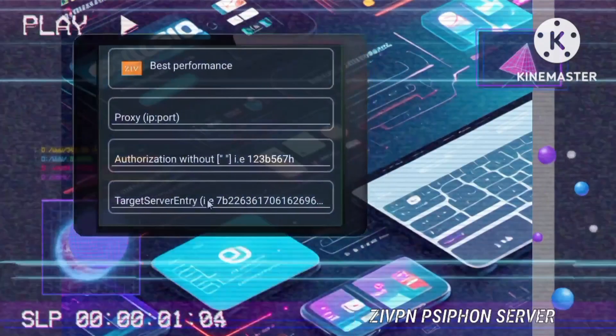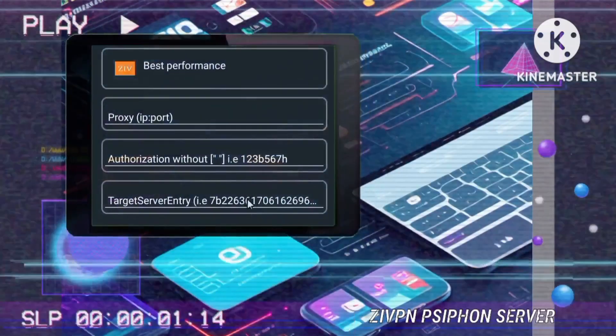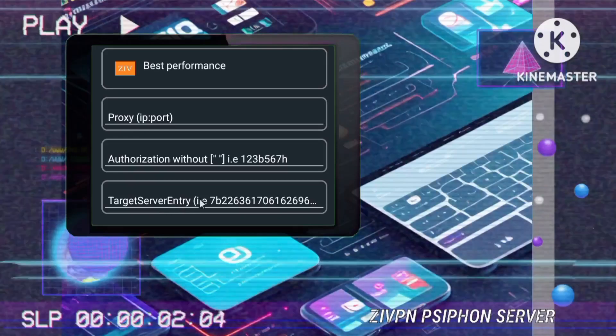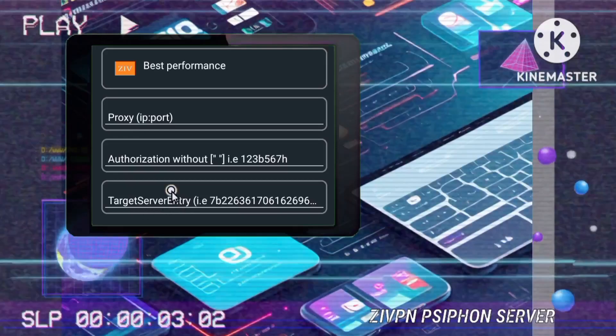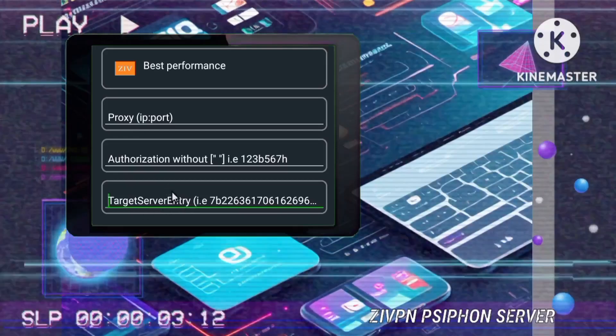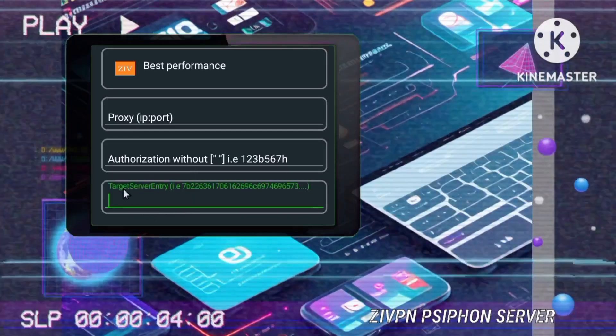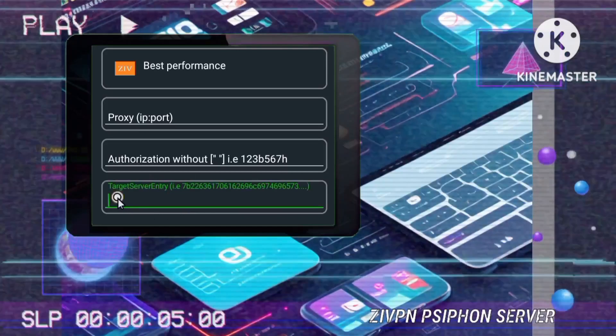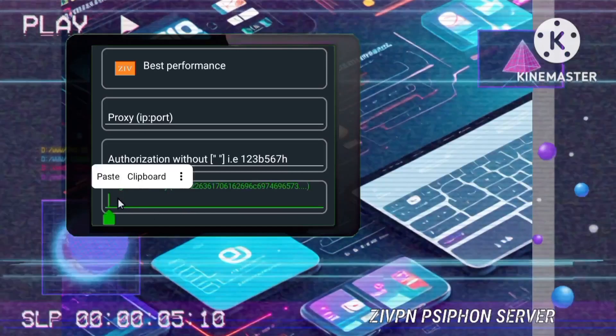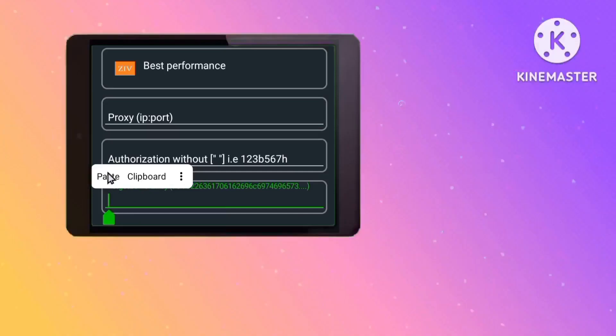Step 12: Pasting the Server Details. Carefully paste the copied server details into the respective fields in the ZIVPN app. This step finalizes the integration process.